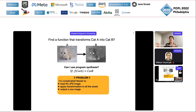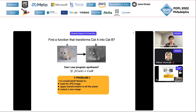Initially looking at this, there's one obvious problem: F here is complicated. It needs to load a JPEG image, apply the transformation to all the pixels, and then output a new image. So obviously that's a bit beyond the kind of formal synthesis I'm going to be talking about — I'm thinking syntax guided synthesis.